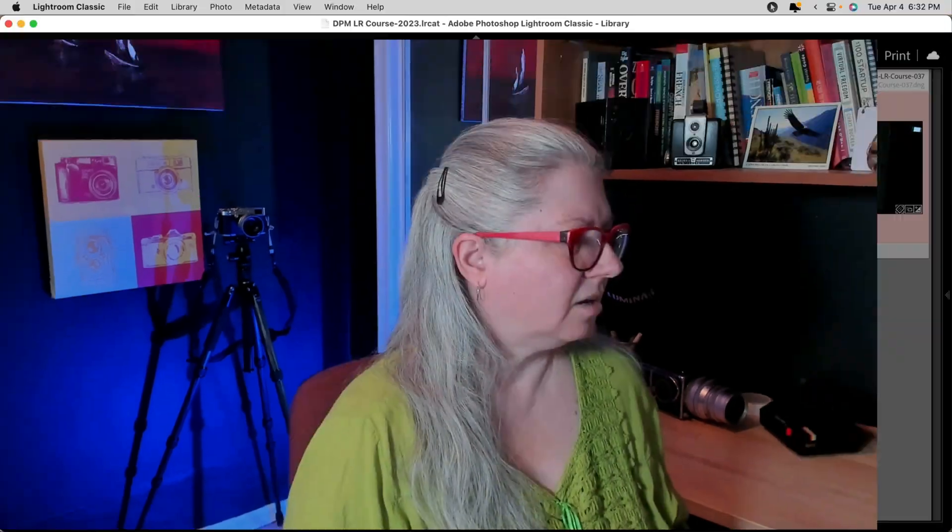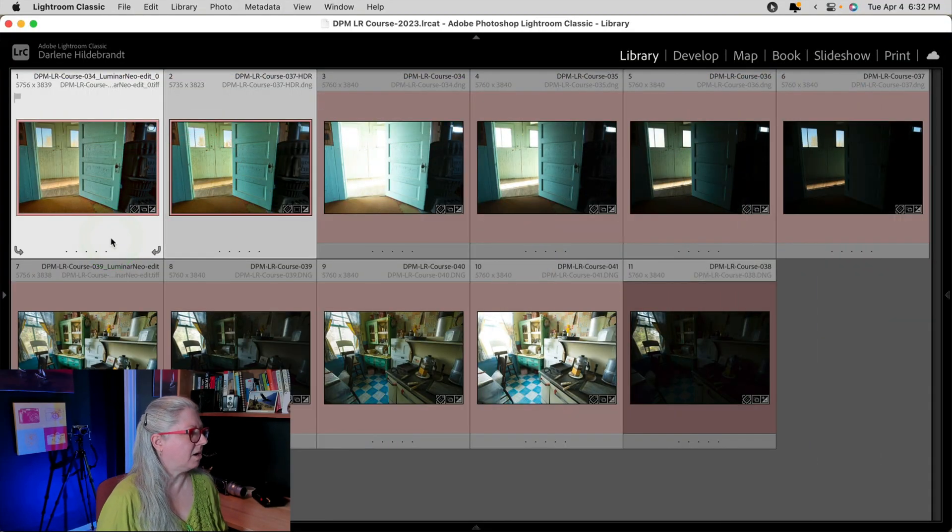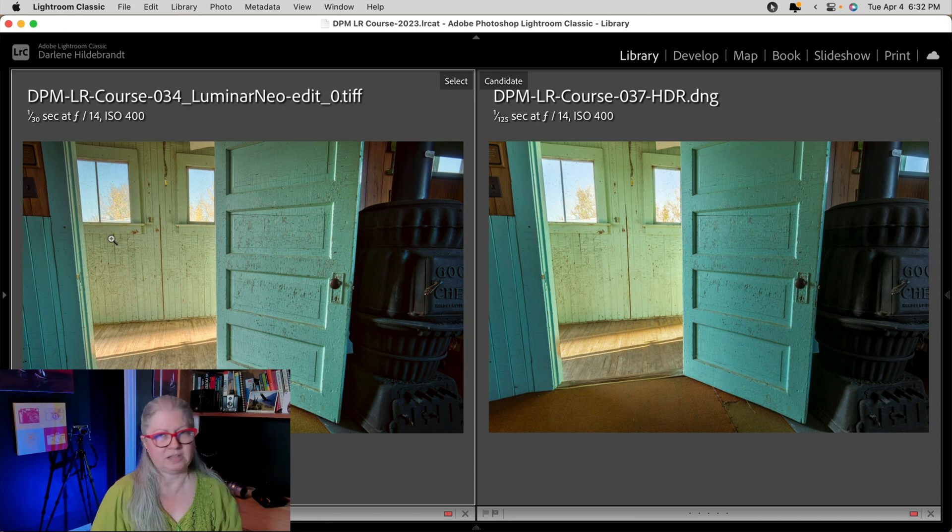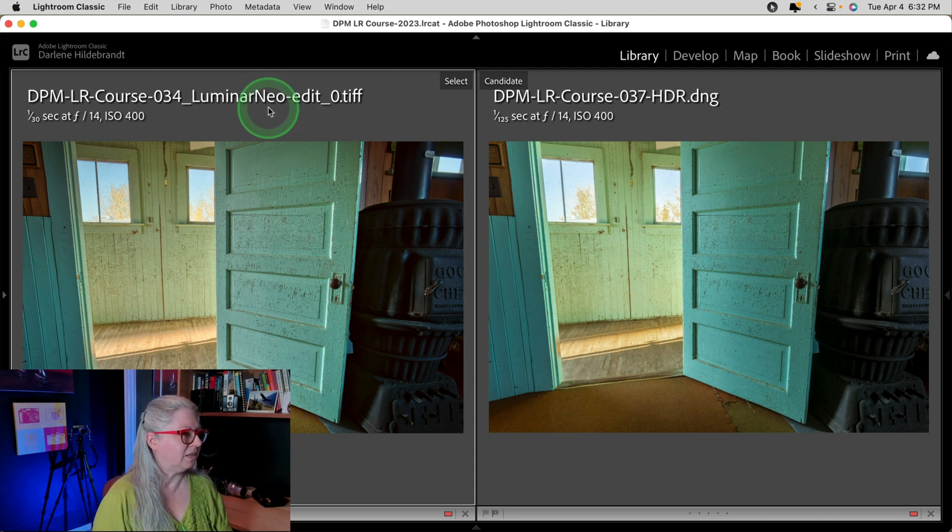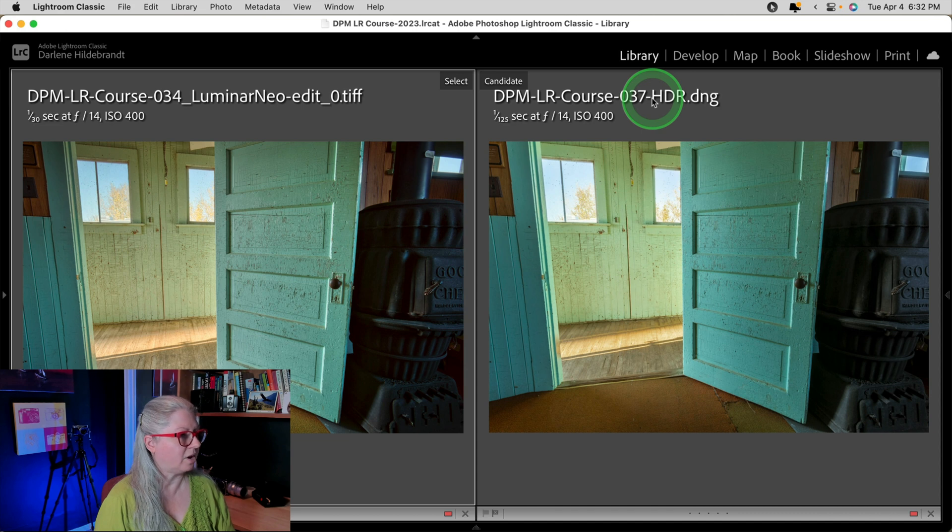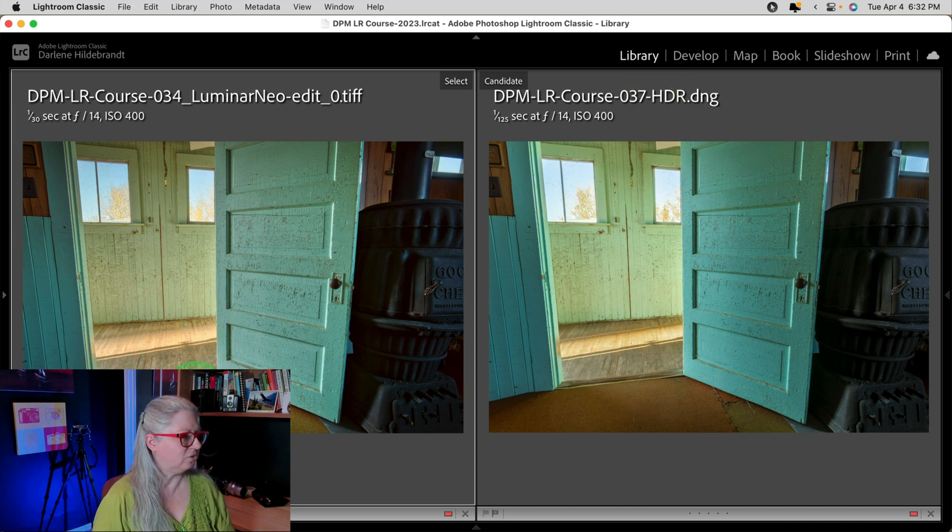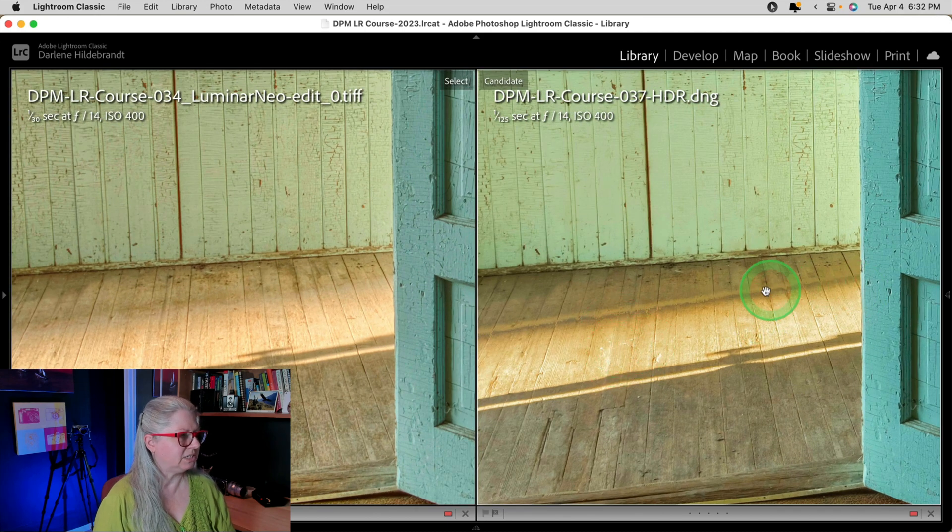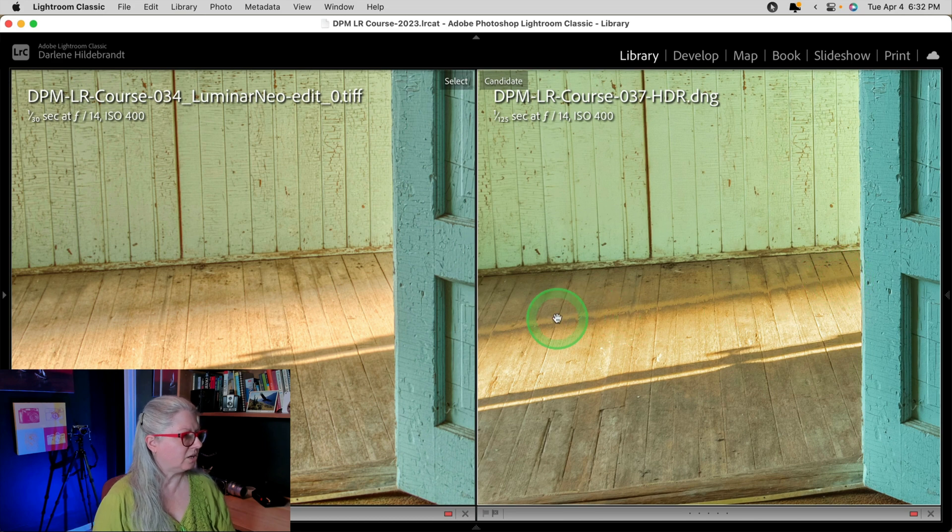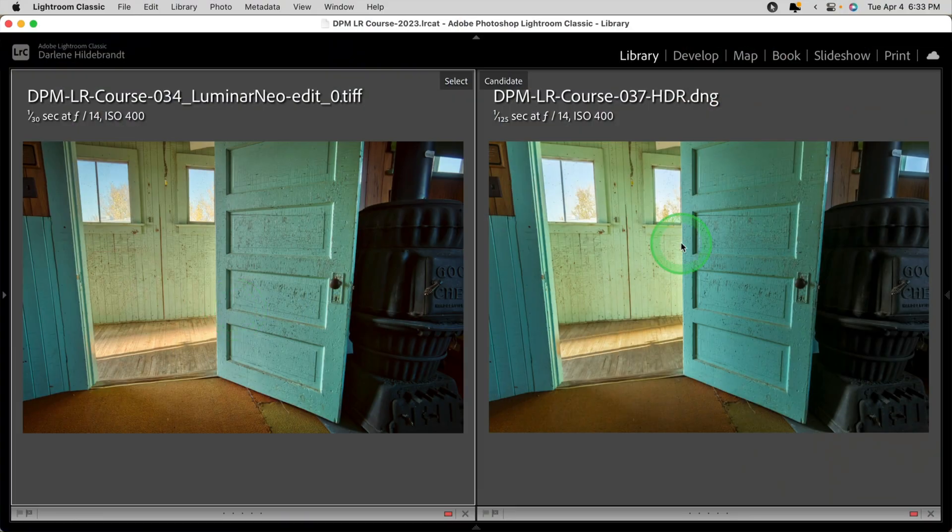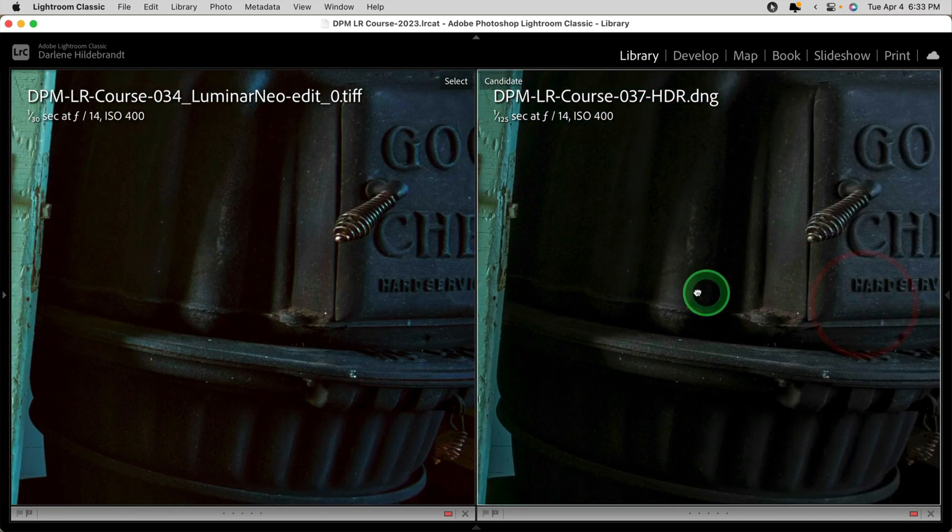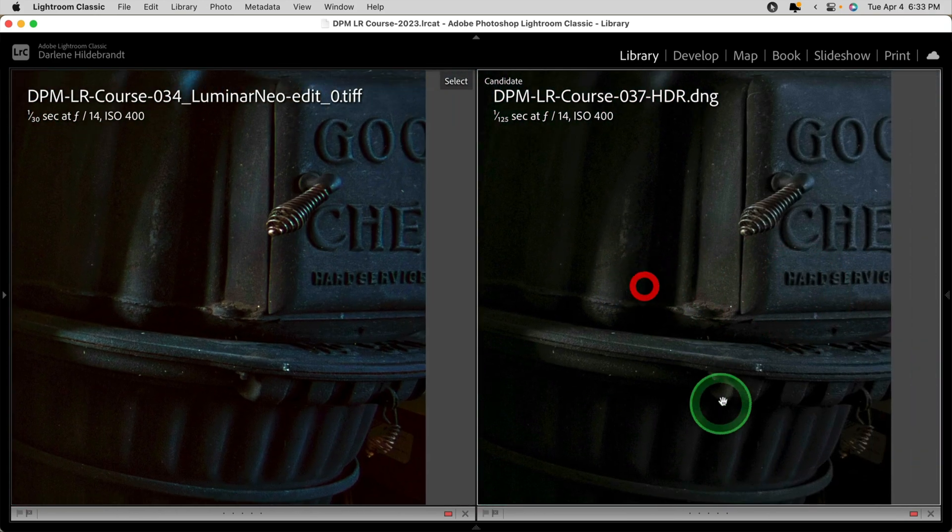I ran another set of bracketed images through both Lightroom and the Luminar Neo HDR extension as a plugin for Lightroom. Let's take a look at the results. Here are the two images that came out of Luminar and Lightroom. You can see the Luminar Neo edit on the left and the Lightroom one on the right. There was a problem area here on the floor and Lightroom didn't do a very good job merging it. You can see there's almost a double line here where the shadow should blend a little bit nicer and Luminar did a much better job of this difficult area.